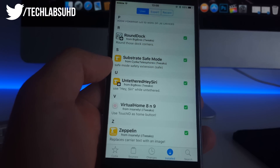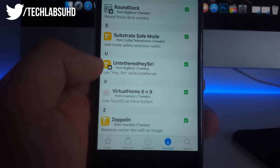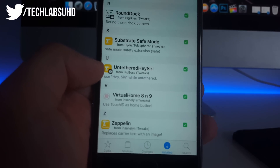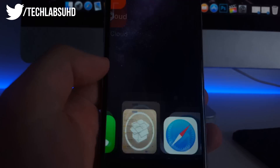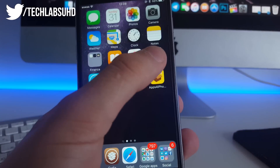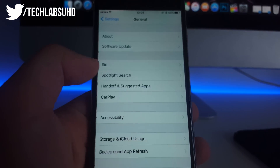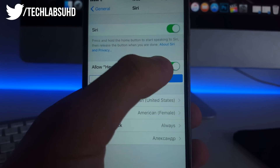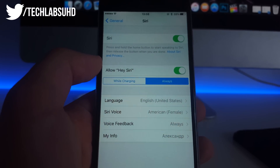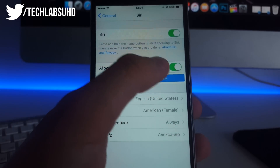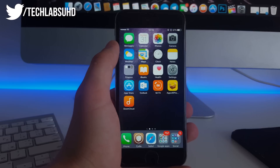To add this always-on Hey Siri mode, go to Cydia and search for the Unfazard Hey Siri tweak. Install it, then respring your iPhone. After that, go to Settings, then General, then Siri, and enable Hey Siri. Set it to Always and it will always listen for you.